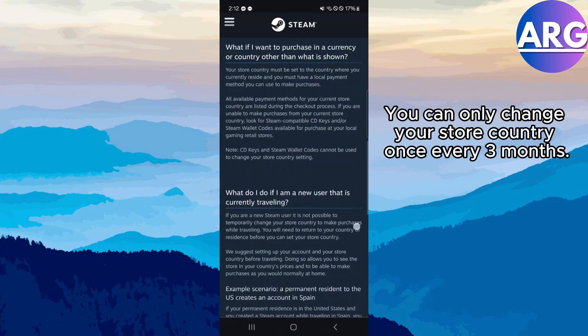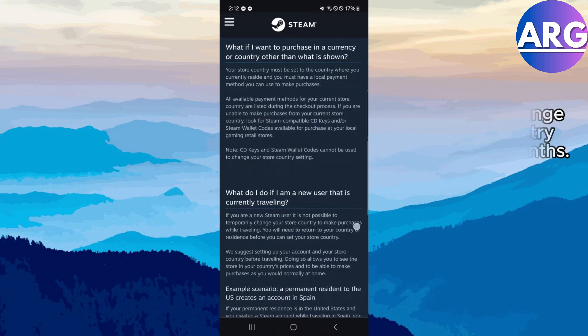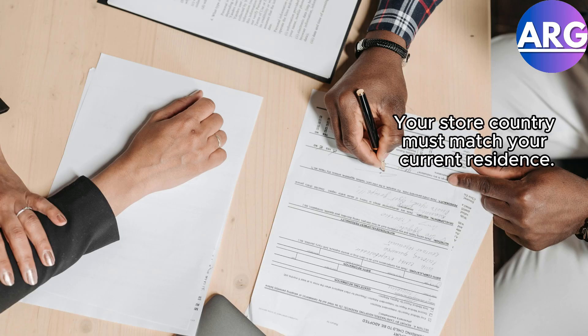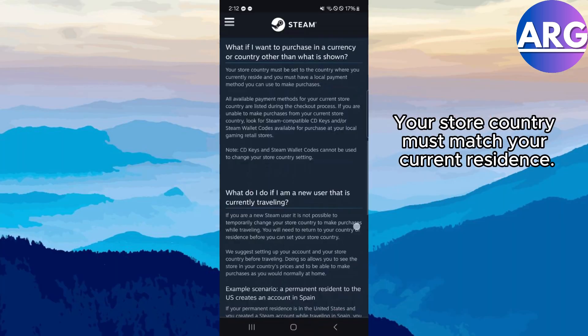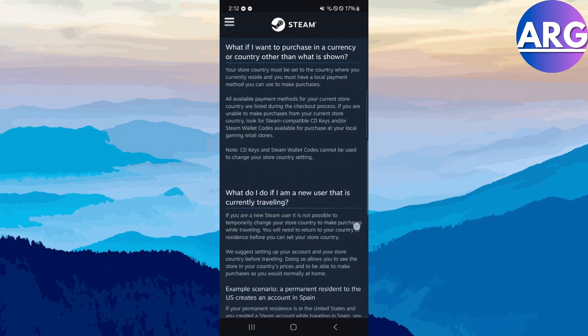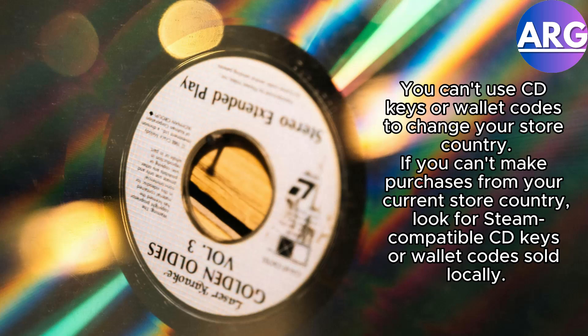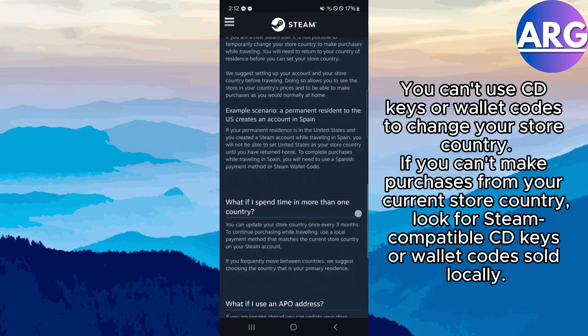You can only change your store country once every 3 months. Your store country must match your current residence. You can't use CD keys or wallet codes to change your store country. And if you can't make purchases from your current store country, look for Steam compatible CD keys or wallet codes sold locally.